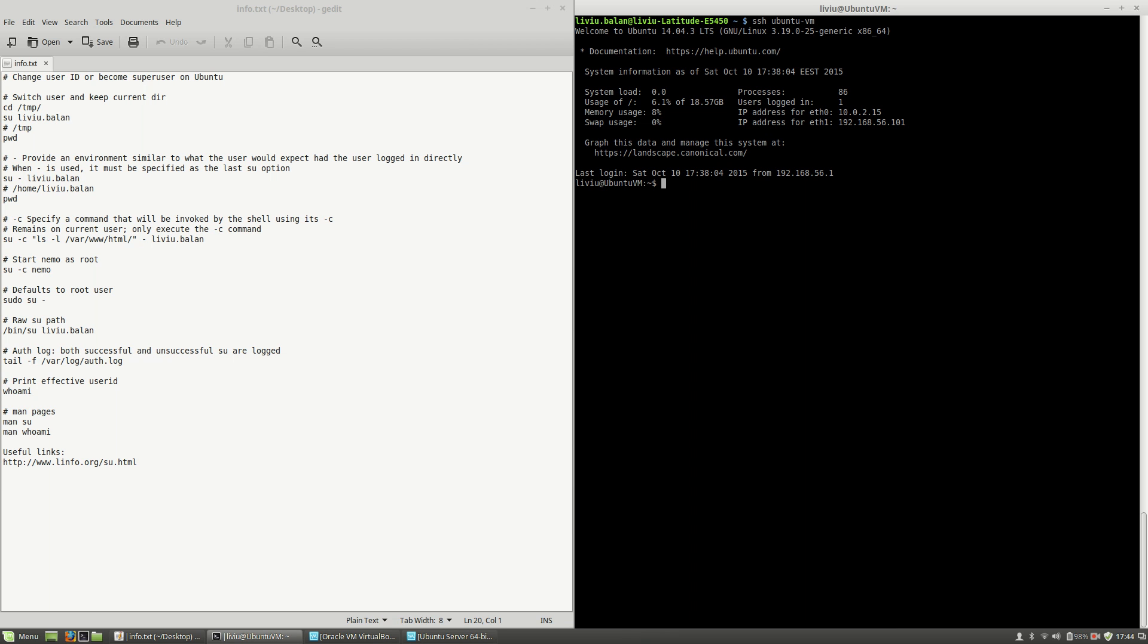Now, I will switch my current directory to /tmp and then I will use su liviu.balan. Then, I will have to enter the liviu.balan password. As you can see, I've switched my current user Liviu to liviu.balan username.